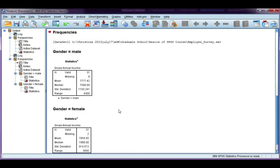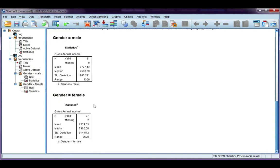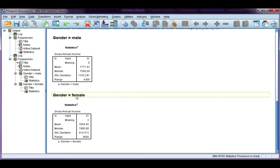Now, this time, I get two separate tables. My first table is for male. Here's my descriptives. My second table is for female. Here is my descriptives.